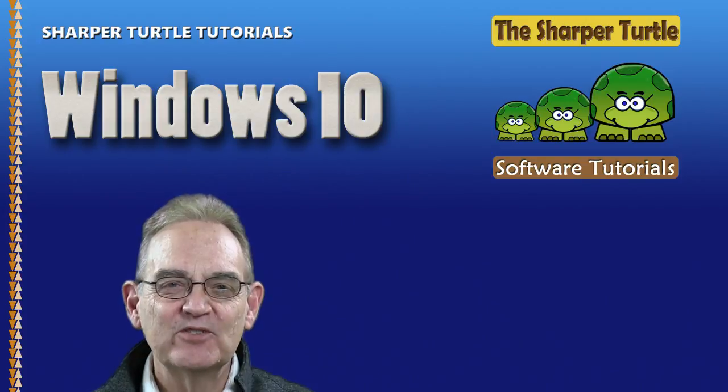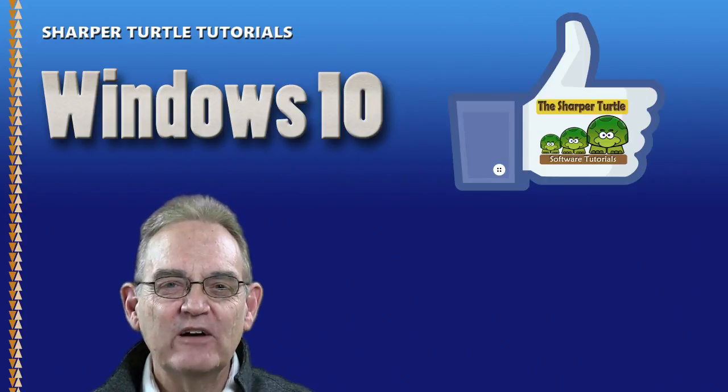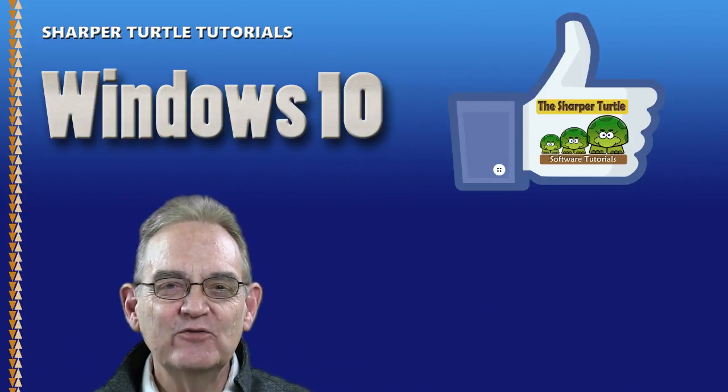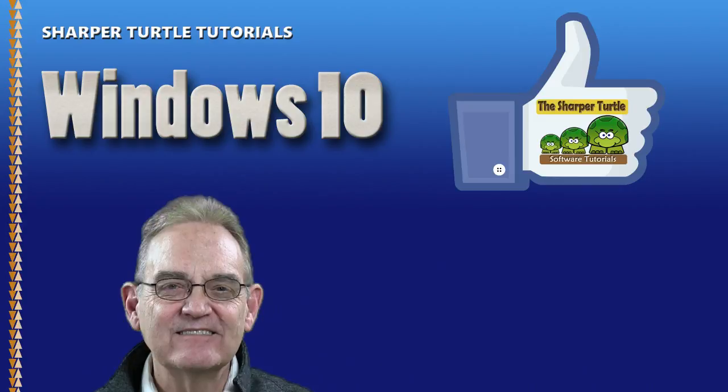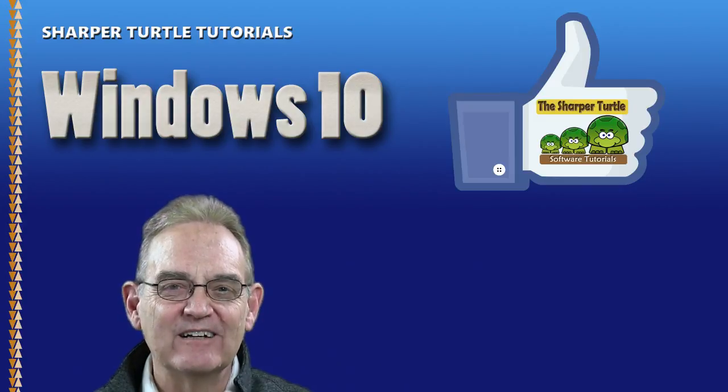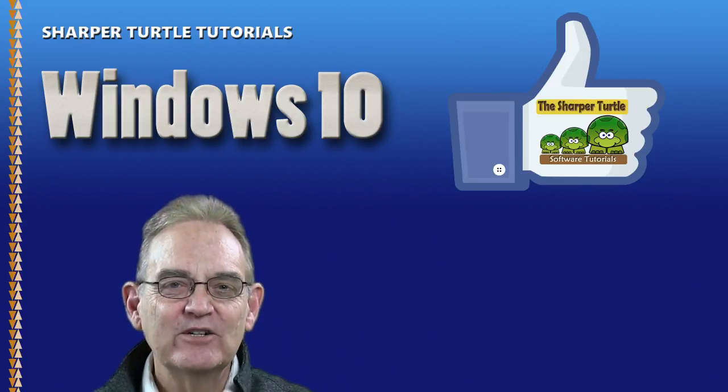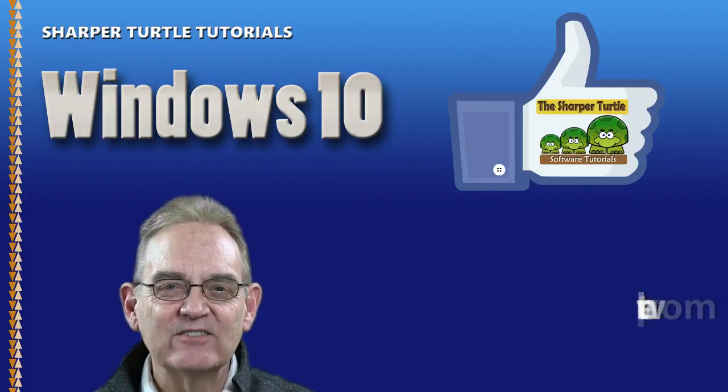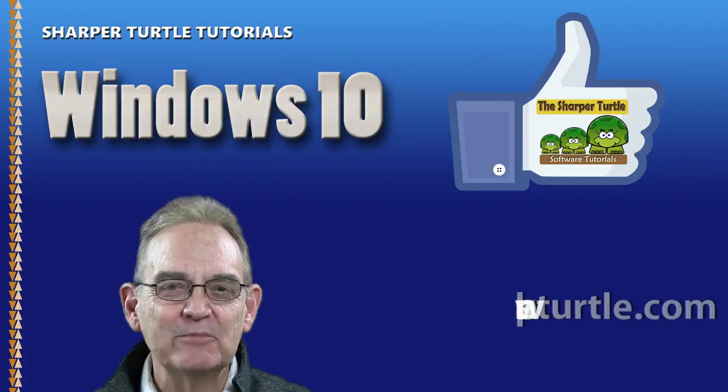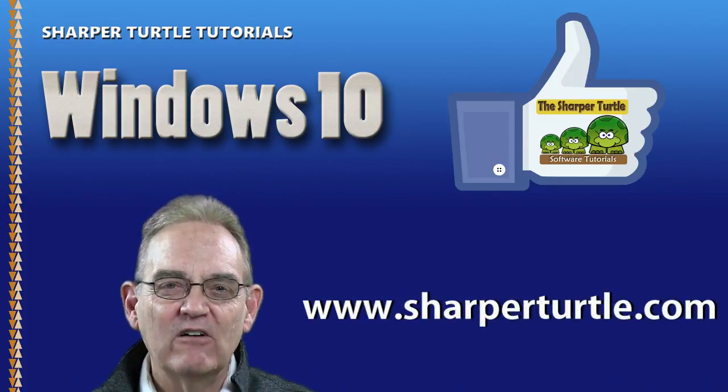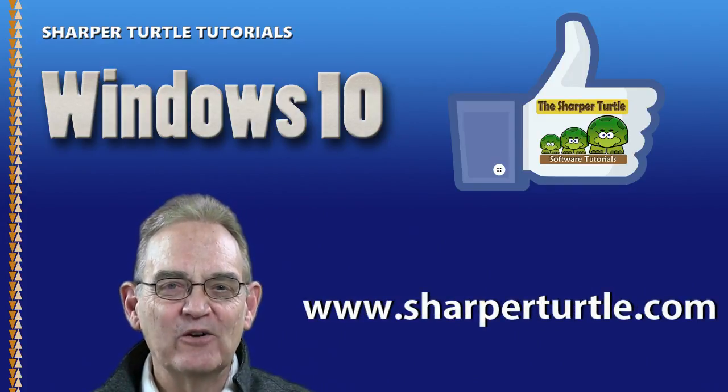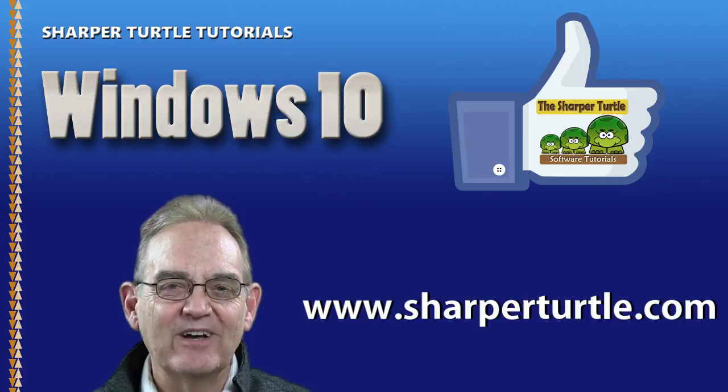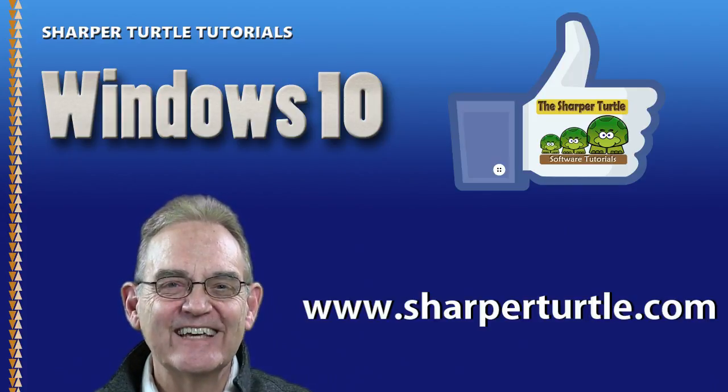I'm Jim from the Sharper Turtle. If you found this tutorial useful, we'd like to ask you to like us and subscribe to our YouTube channel. Then you can receive notice of new lessons as they become available. Also, check out all our lessons in neat categories on our website at SharperTurtle.com. Thank you.